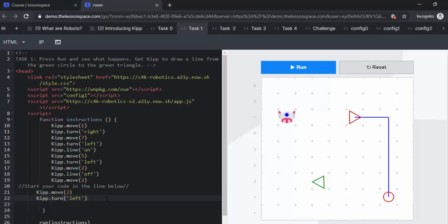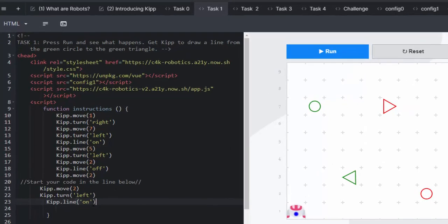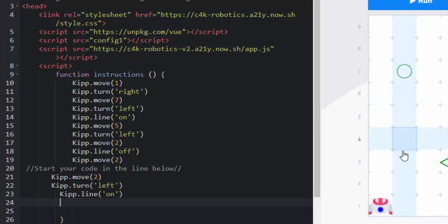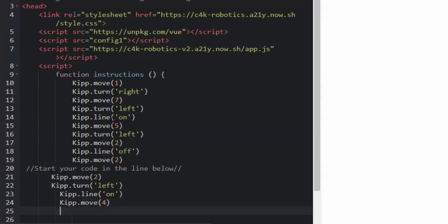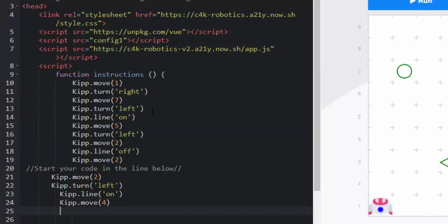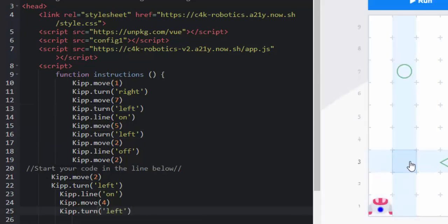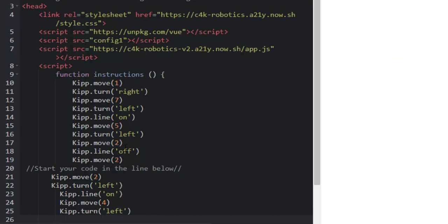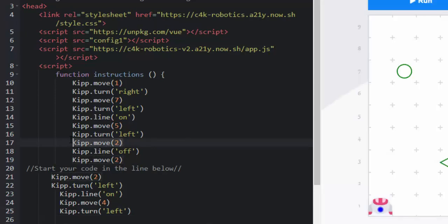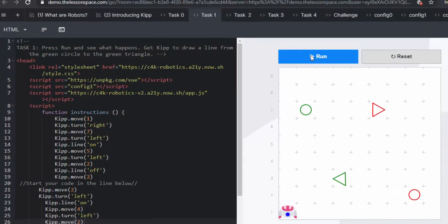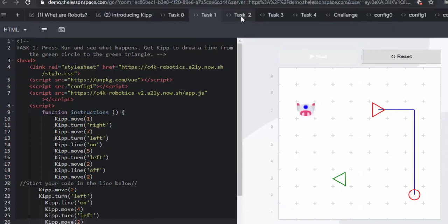And we simply need to make sure that he is going to turn his line on. Very important. And then he's going to move the spaces 1, 2, 3, 4 to be in line with the triangle. He's going to turn left once again. And then he will be moving 1, 2 to make sure that he gets to that green triangle. So we simply go and place those commands in there. And then we run to check that everything has worked out just right. Fabulous. Task 1 is done.